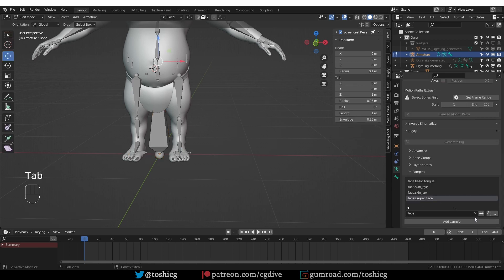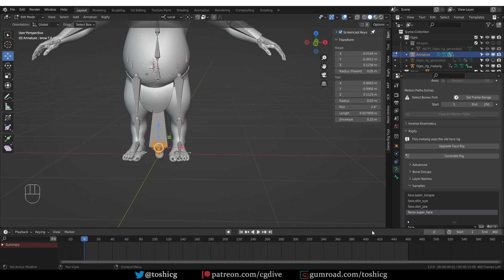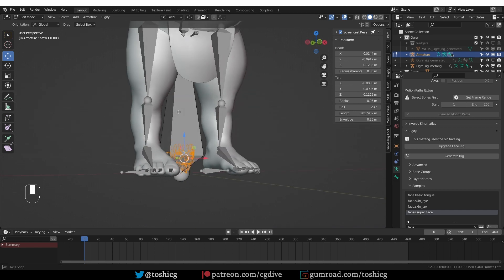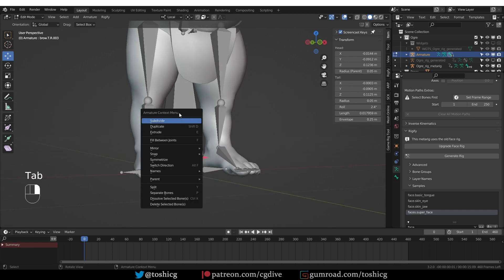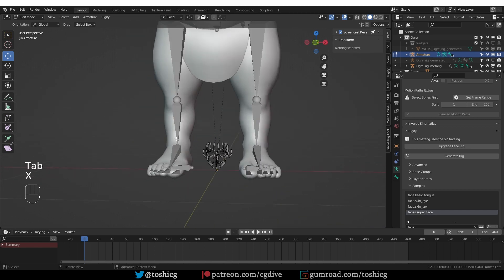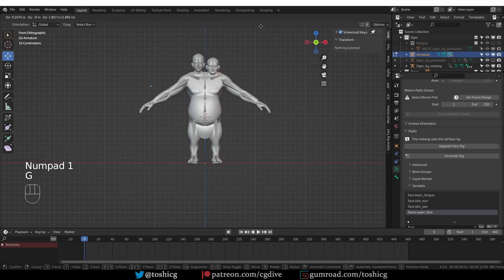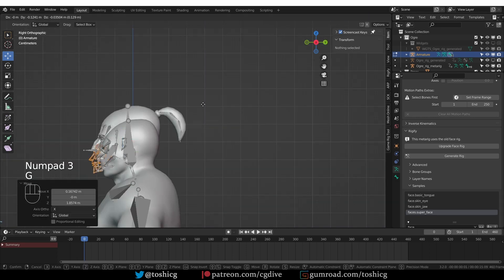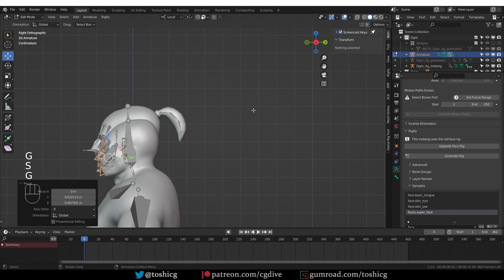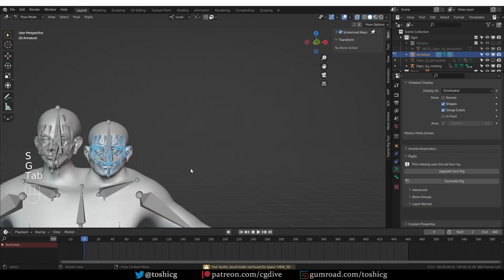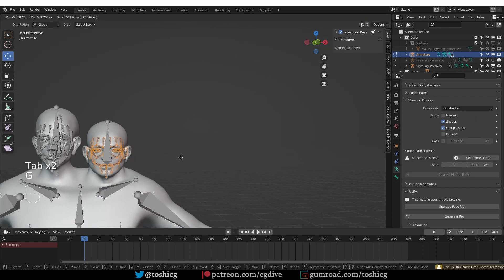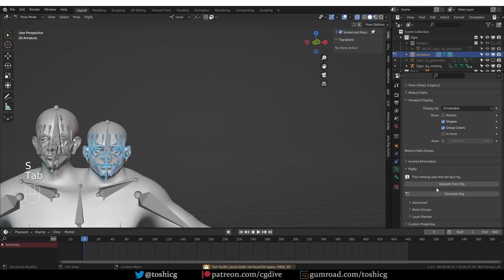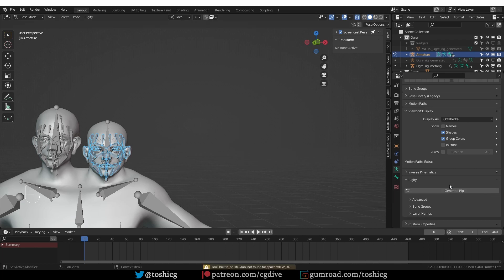Go to Samples and add a face rig sample. So I'm going to delete this default bone and then select all of the other bones and move them and basically align them to the face of the character.